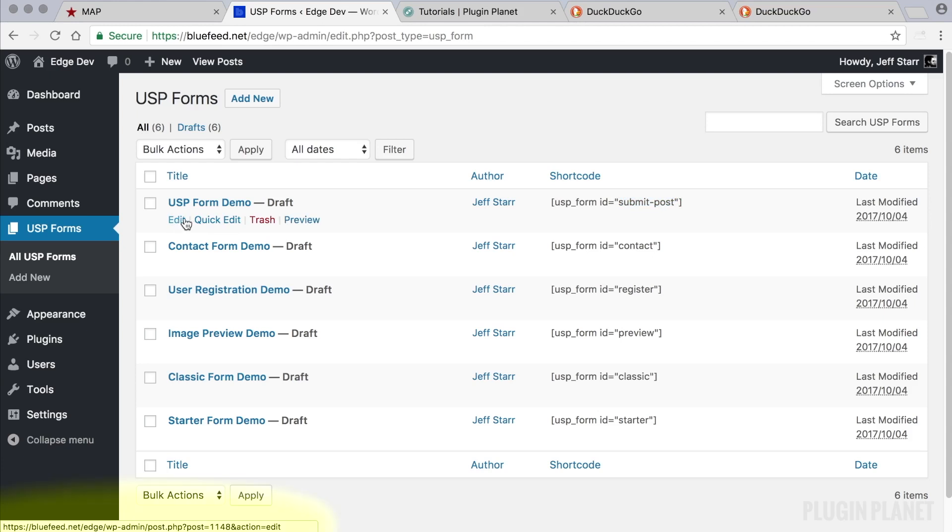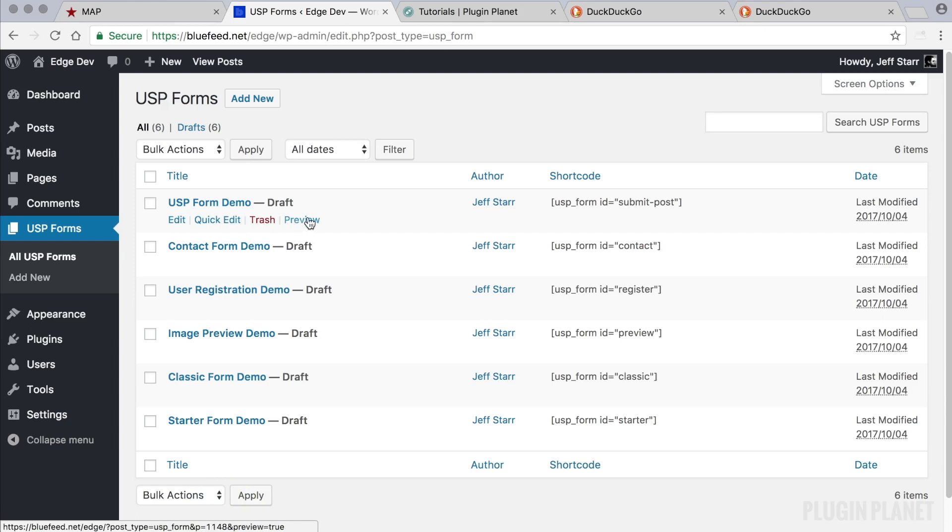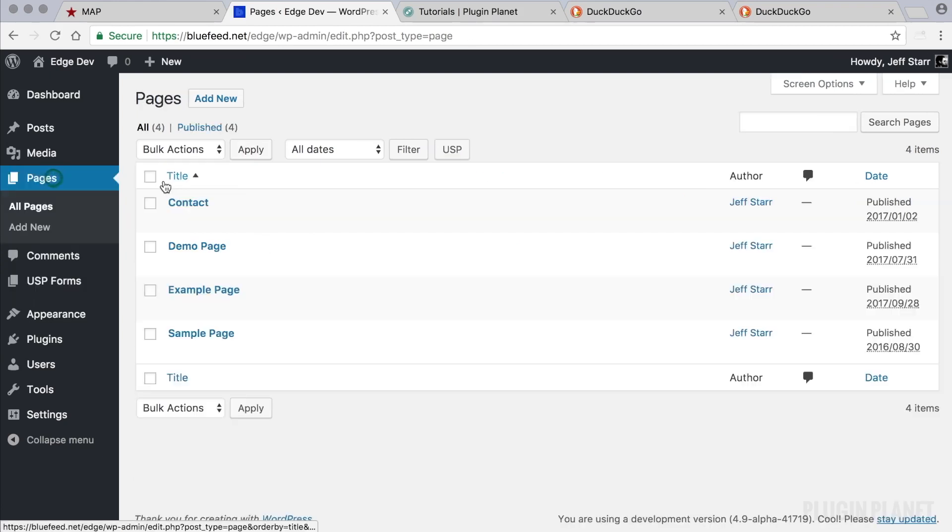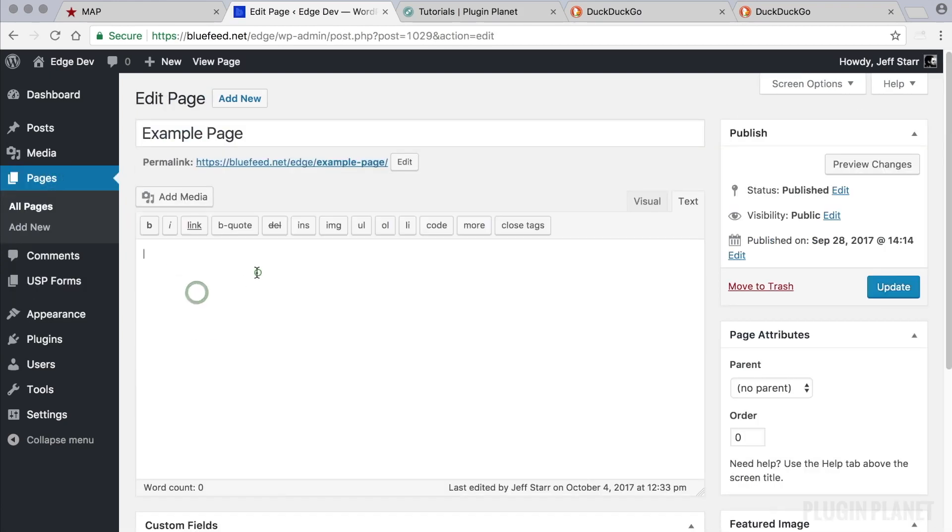So right now I'm hovering over the edit link for this form, and if you look in the lower left corner of the browser, you will see the URL to edit this form. And in that URL you will see a number. That number is the form ID. So for this form, the numerical ID is 1148. And using that, we can display this form on any post or page.